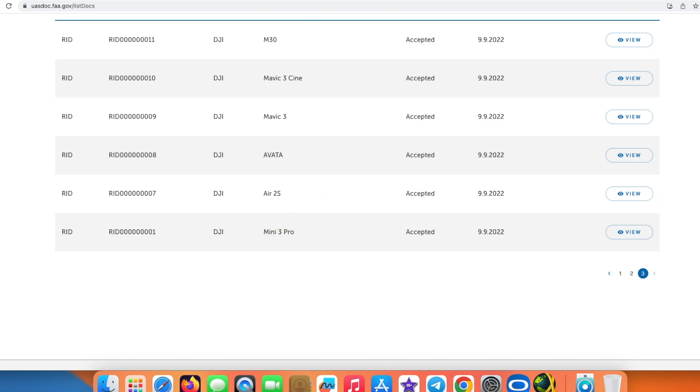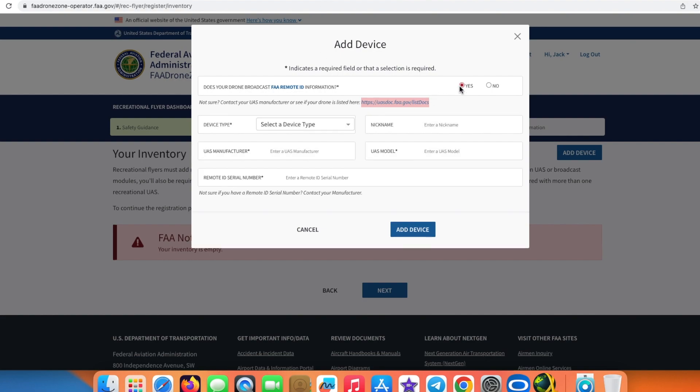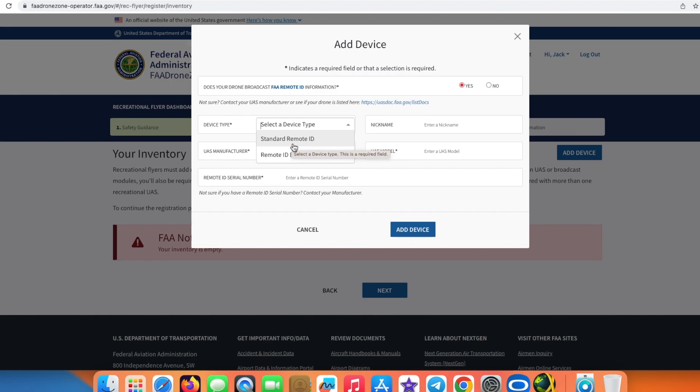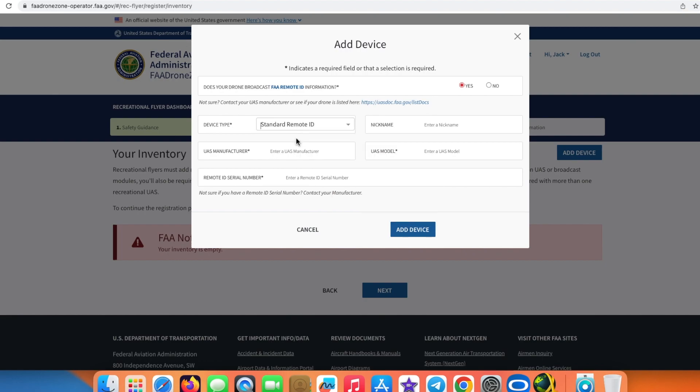Device type will be Standard Remote ID because you have not attached any explicit or external Remote ID broadcast module. We're going to say Standard Remote ID. Give it a nickname. The manufacturer will be DJI. The model will be Mini 3 Pro.